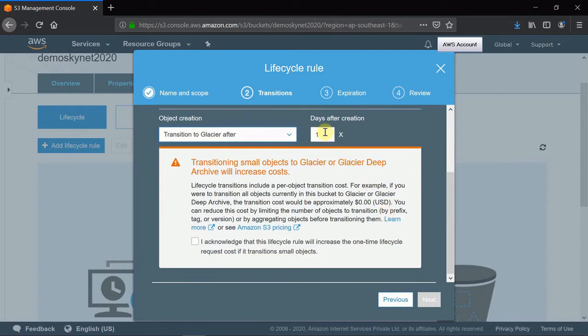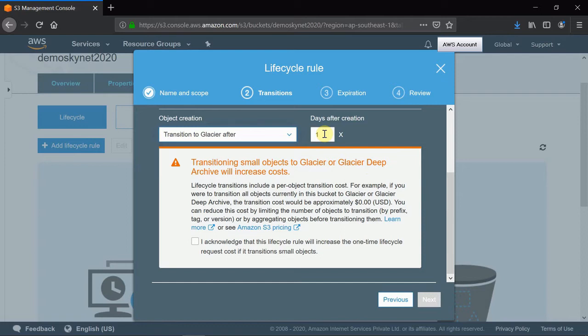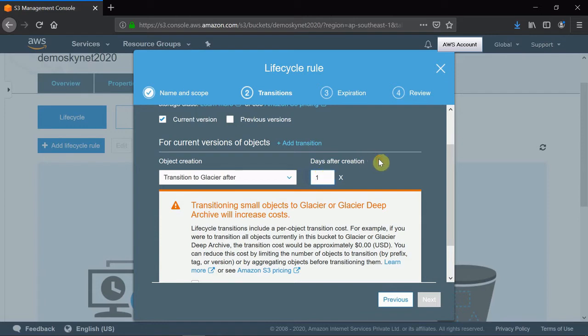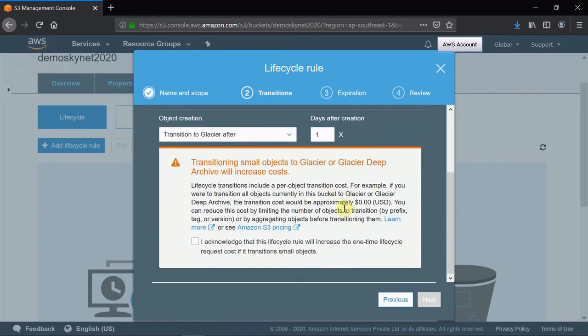I will create this as one day. Based on your requirement, for example, if you want to keep files in S3 for the first 100 days and then move to Glacier, you have to put 100. After 100 days, the files will be moving to Glacier. For the demo purpose, I am putting it as one. Here it's mentioned that small files will cause cost, so I have to acknowledge this and then put Next.